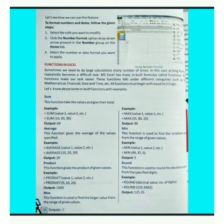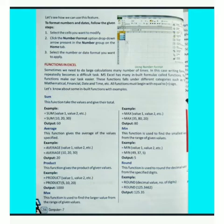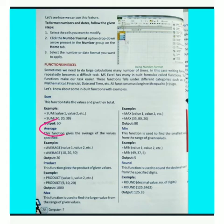Let's know about some important functions with examples. First function is SUM — this function takes the values and gives their total. इस function का use given values का total find करने के लिए किया जाता है। Average function — this function gives the average of the specified values. इस function का use specified values का average find करने में किया जाता है।